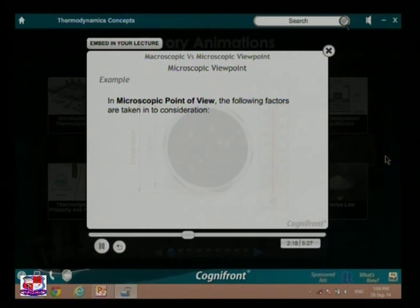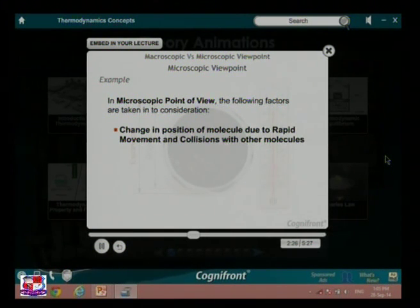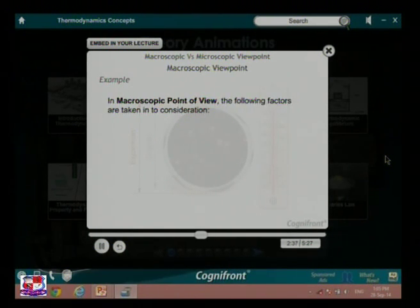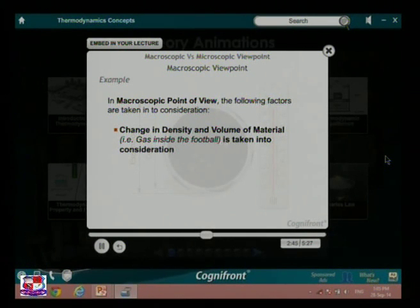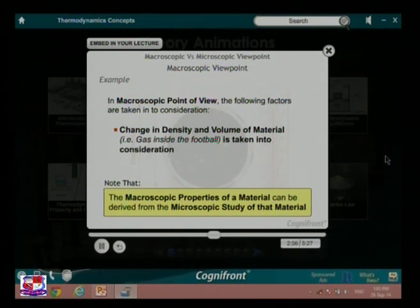In this example, from the microscopic point of view, the following factors are taken into consideration: change in position of molecules due to rapid movement and collisions, and change in internal energy of molecules due to temperature change. From the macroscopic point of view, change in density and volume of the material — that is, the gas inside the football — is taken into consideration. Note that the macroscopic properties of a material can be derived from the microscopic study of that material.